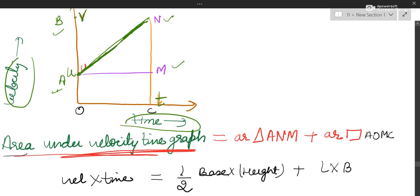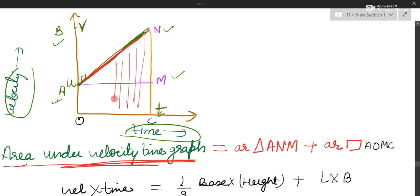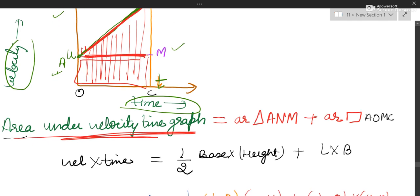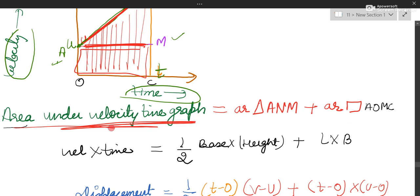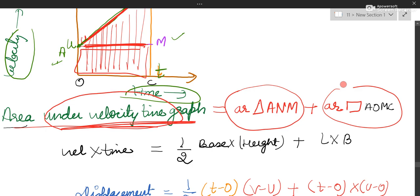The area under the velocity-time graph is this region. This area is made up of two parts: one is a triangle and one is a rectangle. Area under the velocity-time graph equals area of the triangle plus area of the rectangle. You can name them triangle ANM and rectangle AOMC from the graph.